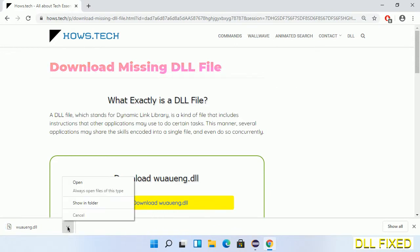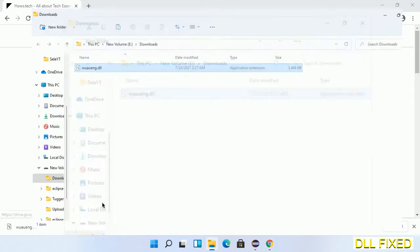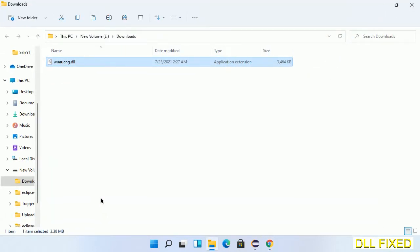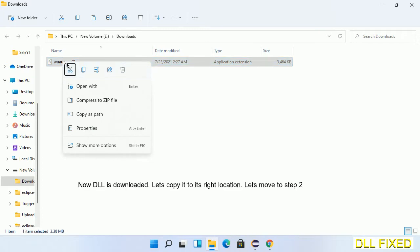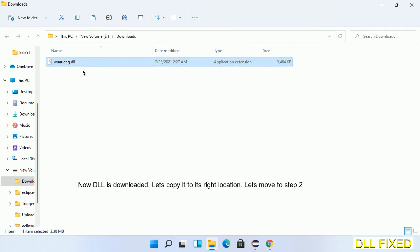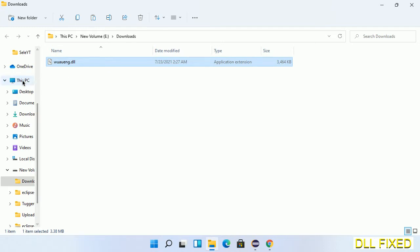Now we open the file. We have to copy this file. Click on it and select copy, then we'll move to the next step.